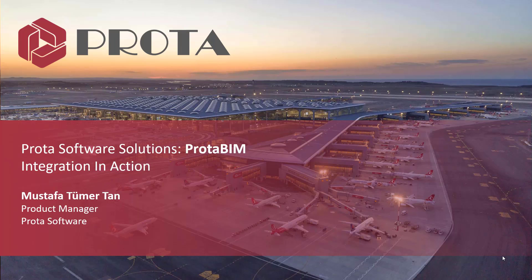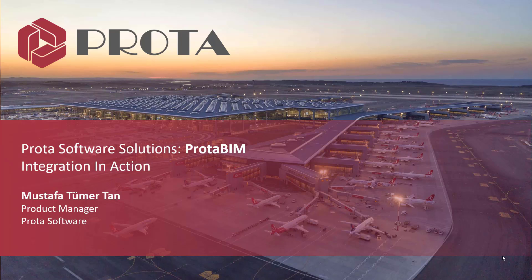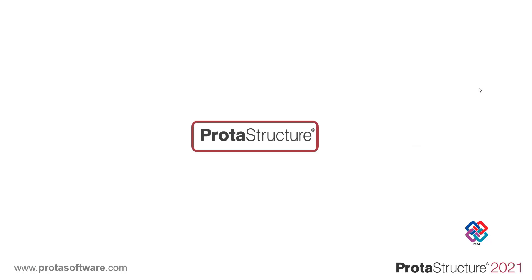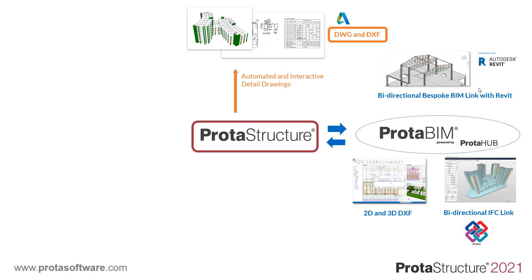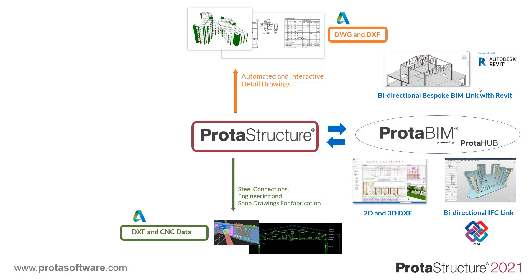Hello everyone, today we will be talking about BIM integration features in ProtoStructure. With ProtoStructure you can model, analyze, and design multi-material building structures using a central structural BIM model. You can then share the BIM model to various other BIM platforms with bespoke links and IFCs. After you're done with reinforced concrete design, you can create automated and interactive reinforced concrete details with ProtoDetails, including smart drafting features and component design as well.